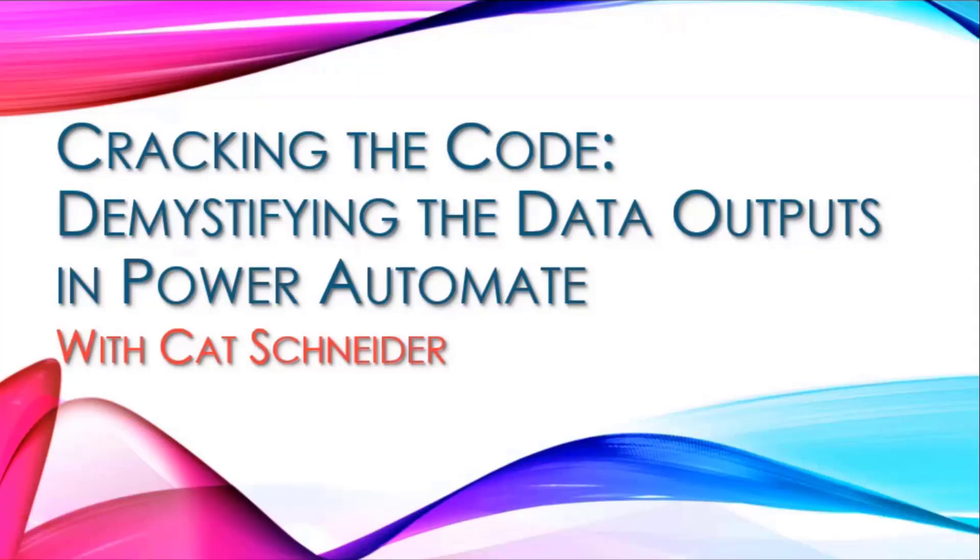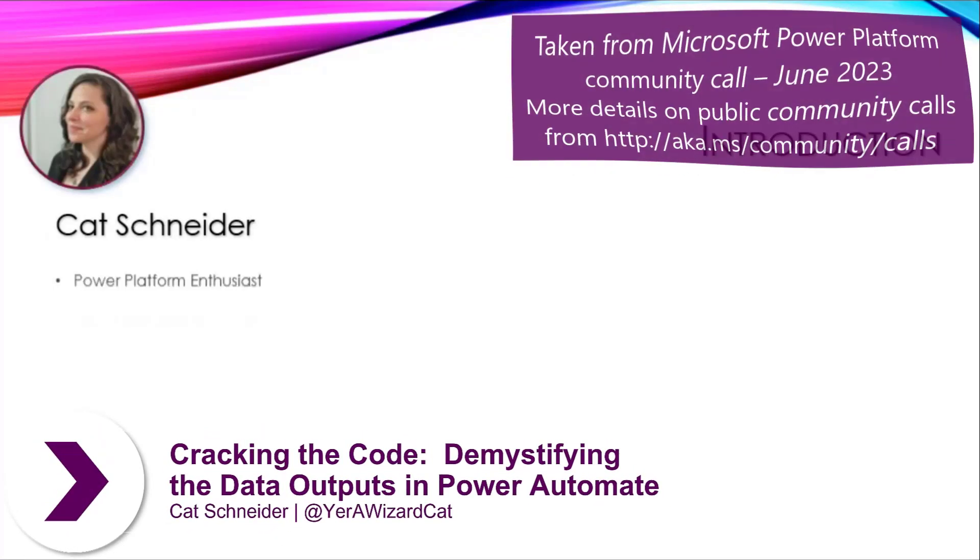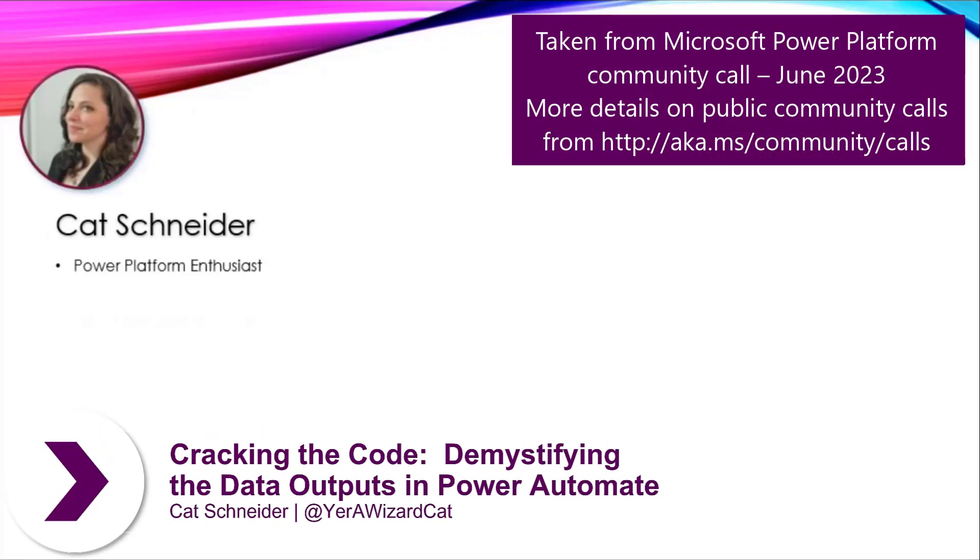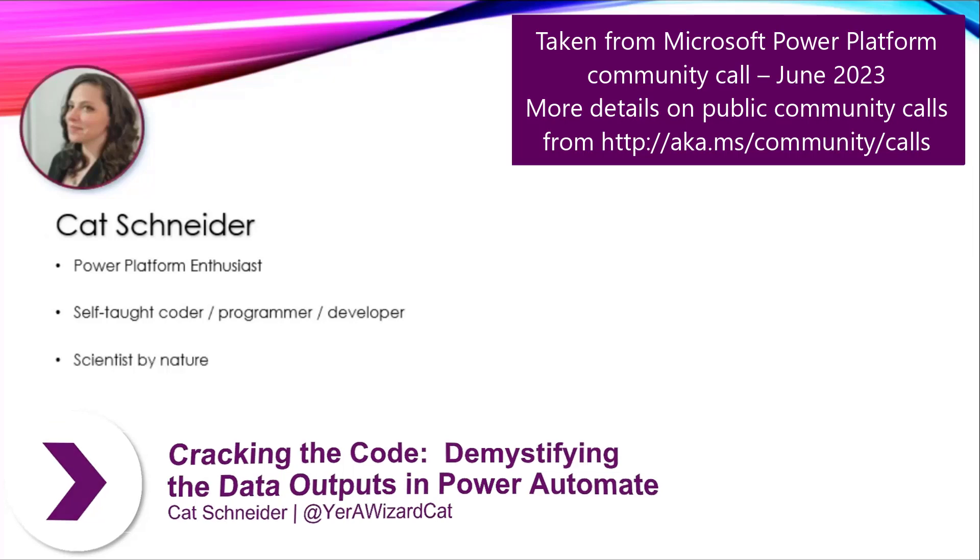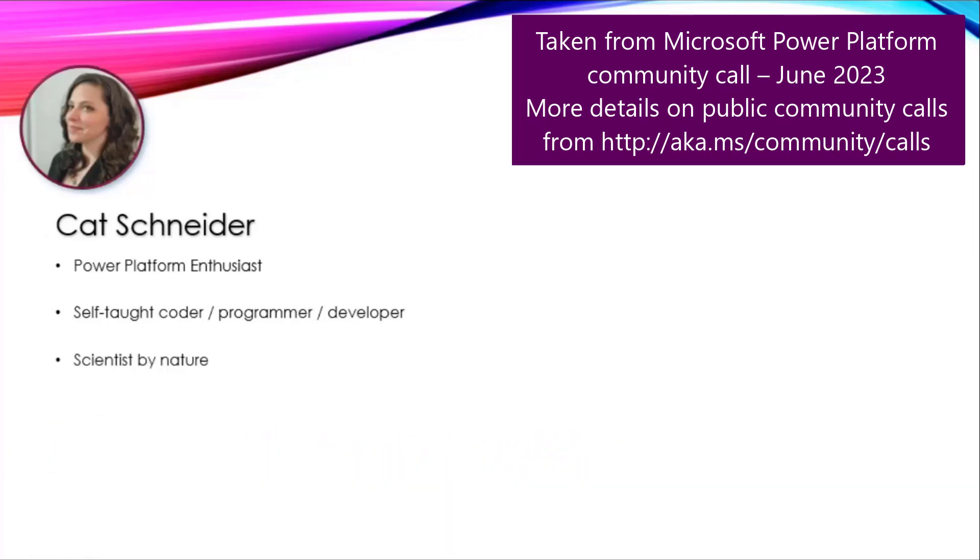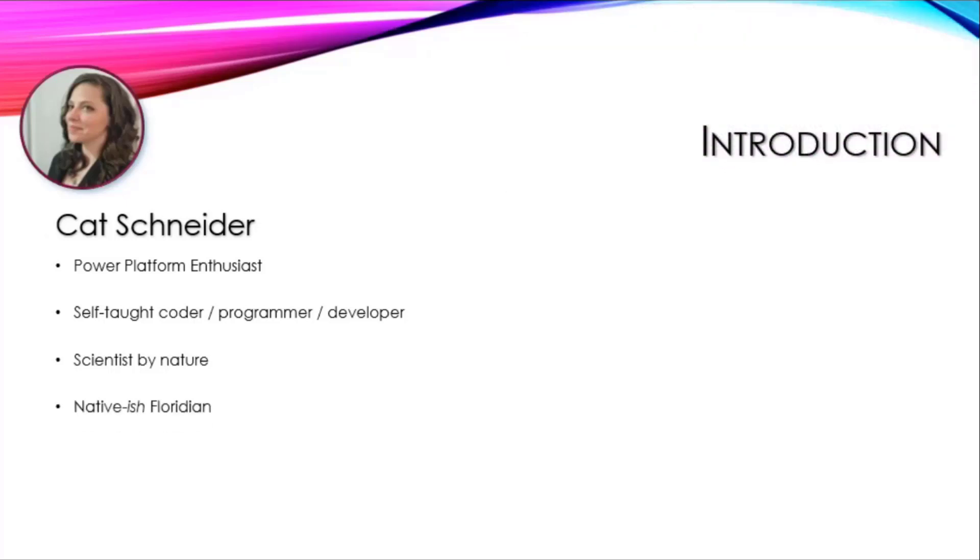Hello everybody, I am Cat Schneider, a Power Platform enthusiast, self-taught coder, programmer, and developer. I'm a scientist by nature—naturally curious—and happen to be a native-ish Floridian.